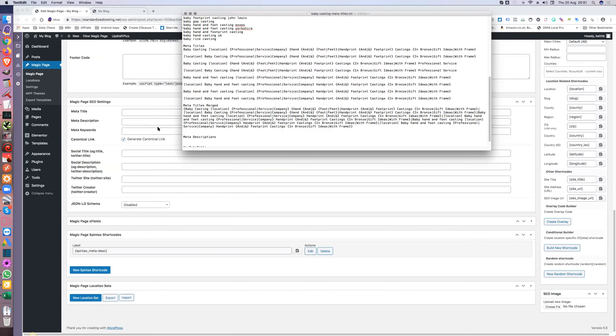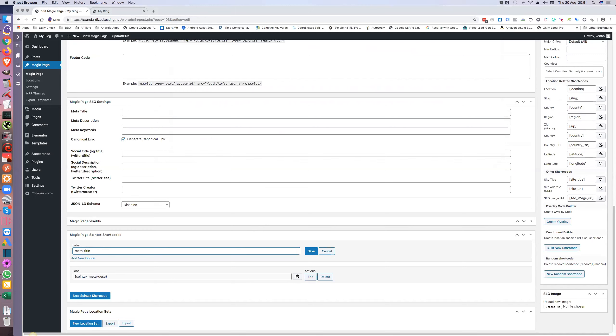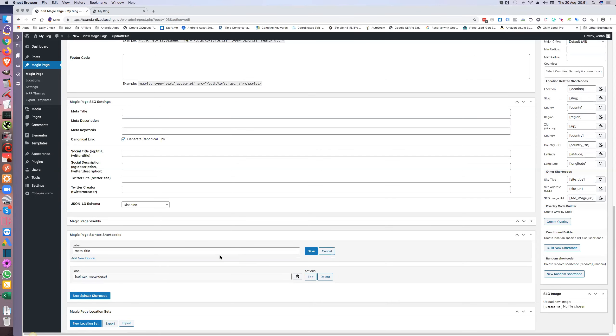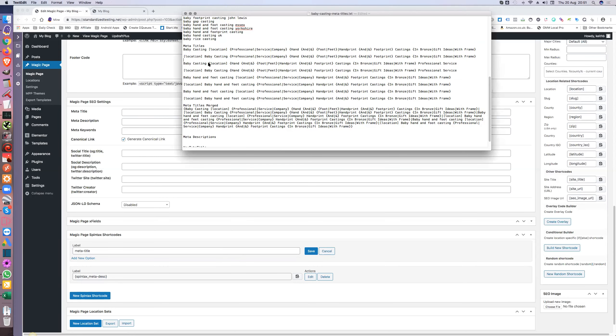I keep them separate because I might have a look and see that, say, 'location casting' is not doing so good, so I want to change that to 'location something else'. If I'm trying to find it in the merged version, it's a pain because I've got to search through everything. Whereas if they're separate, I just change it there and then change it in the actual Spintac shortcode.